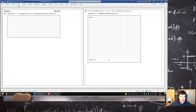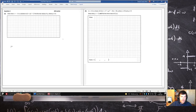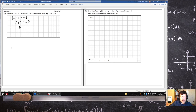Let's have a look at the next question here. Kind of stated in a weird way, but they just wanted to solve this equation: minus 3 plus p equals 5. So minus 3 plus p equals plus or minus 5, p equals 3 plus or minus 5, p equals 8 or minus 2.